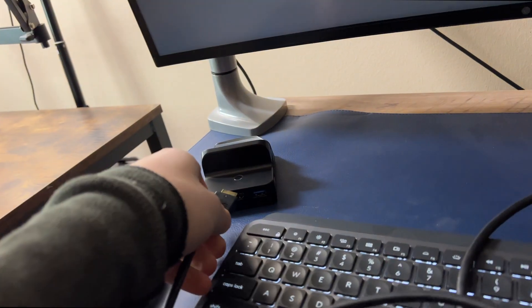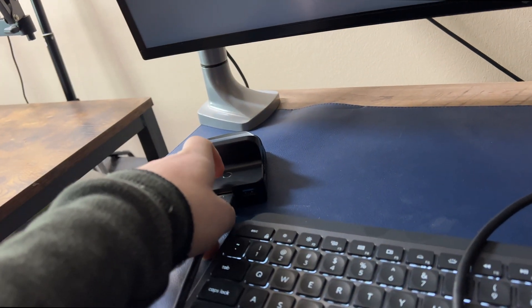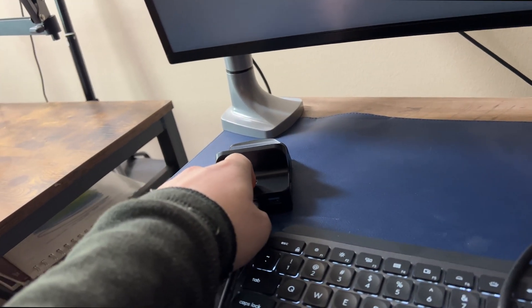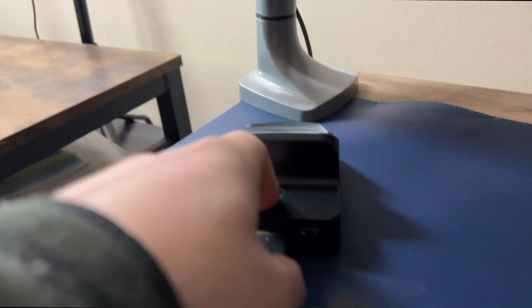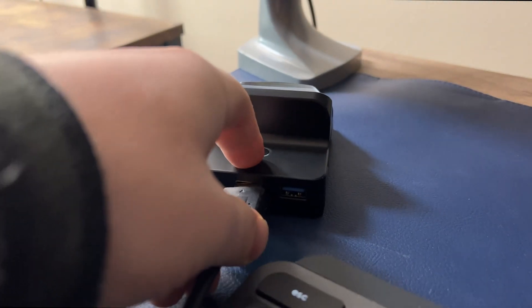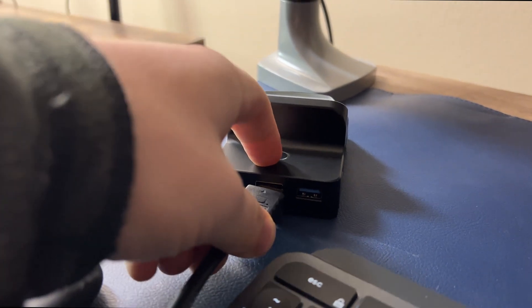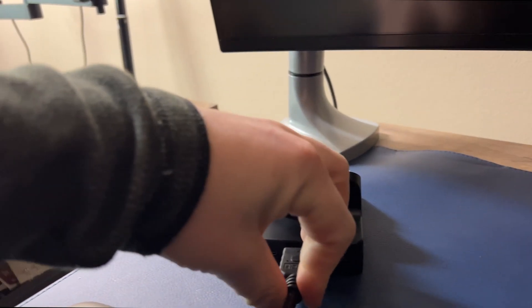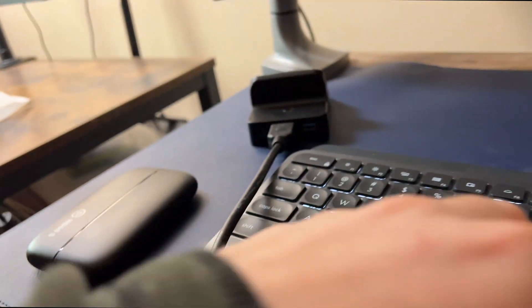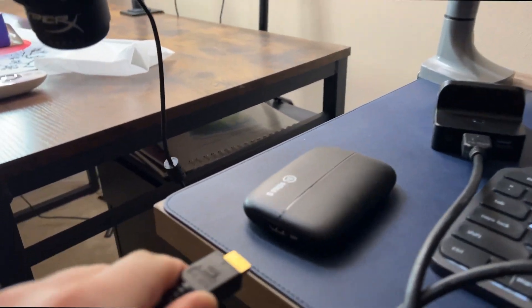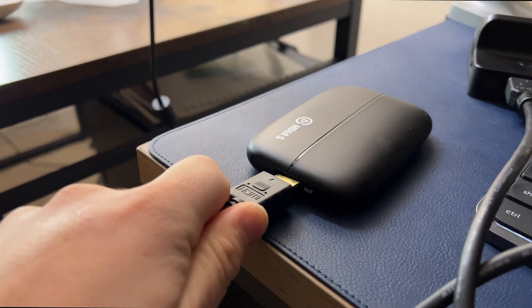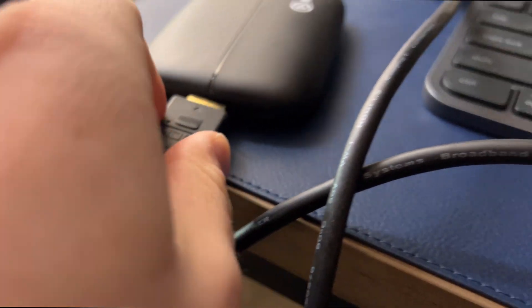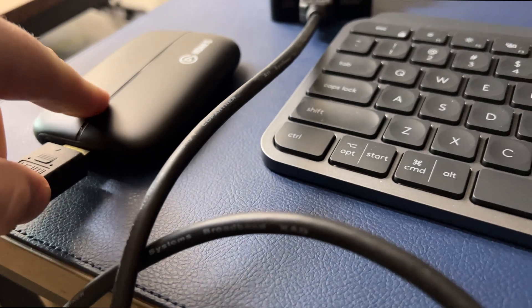So you connect the first HDMI to your switch and then you have to make sure it's nice and snug so it doesn't come loose at all. Then you take the second one and plug that into the in for the capture card.